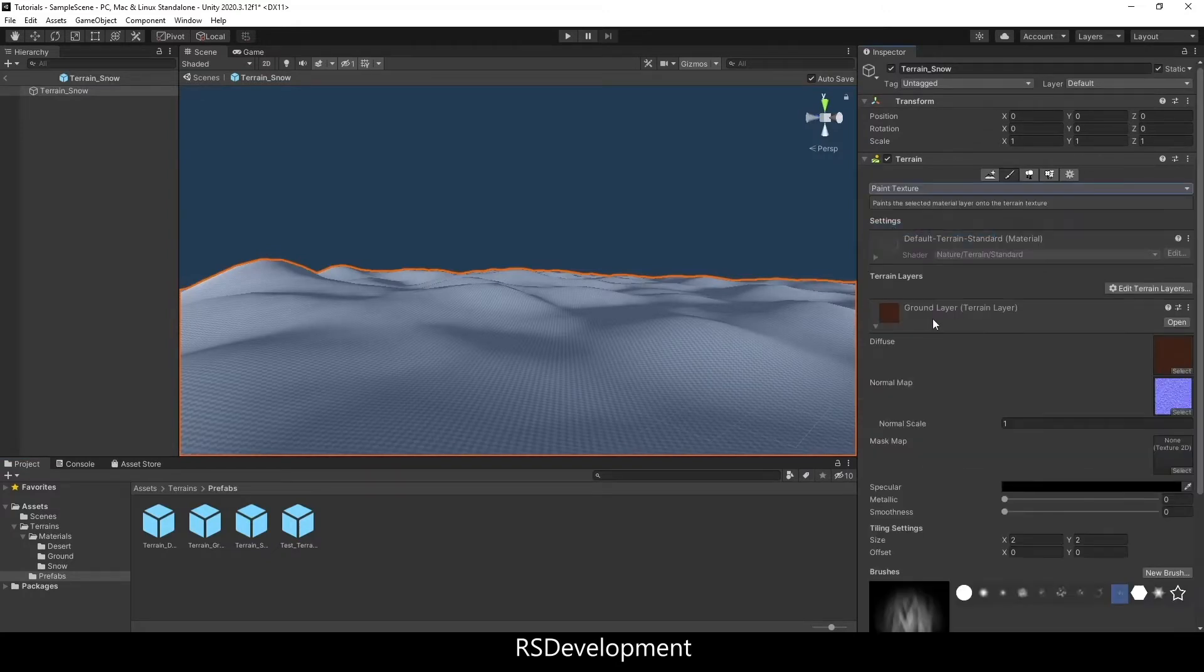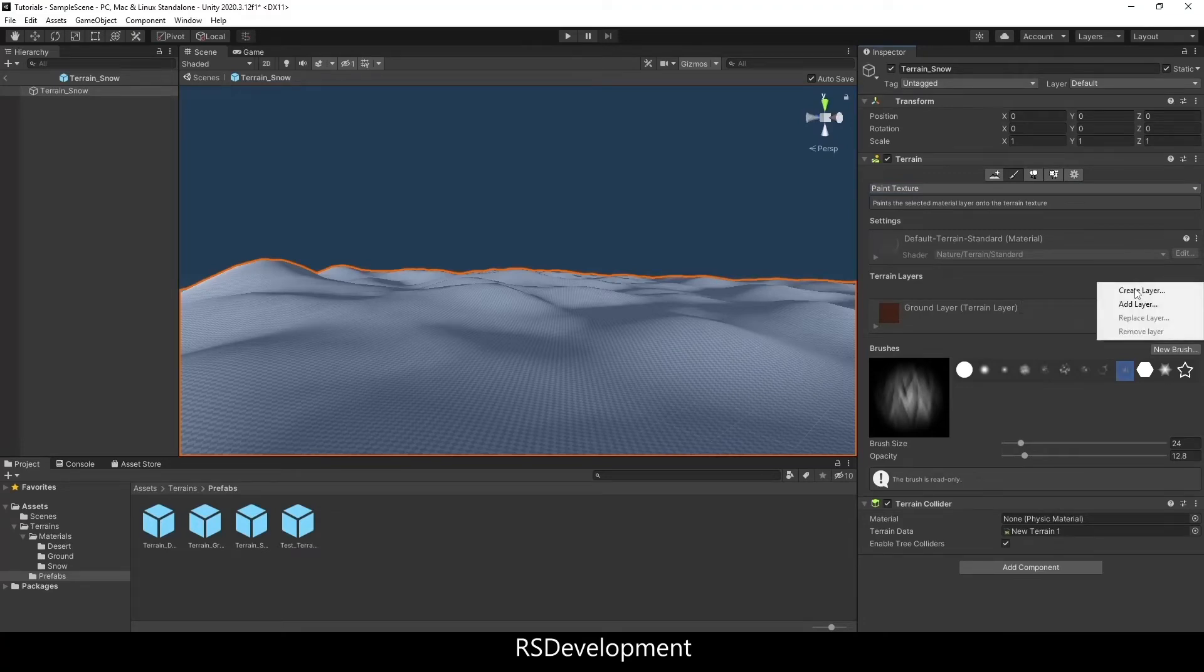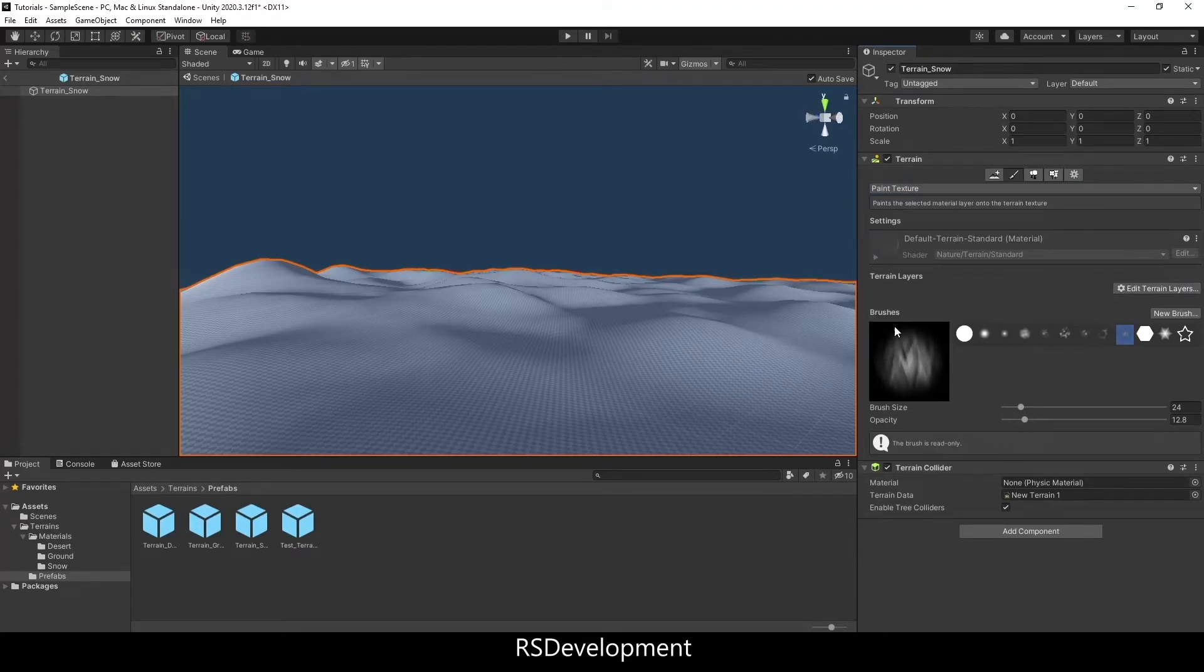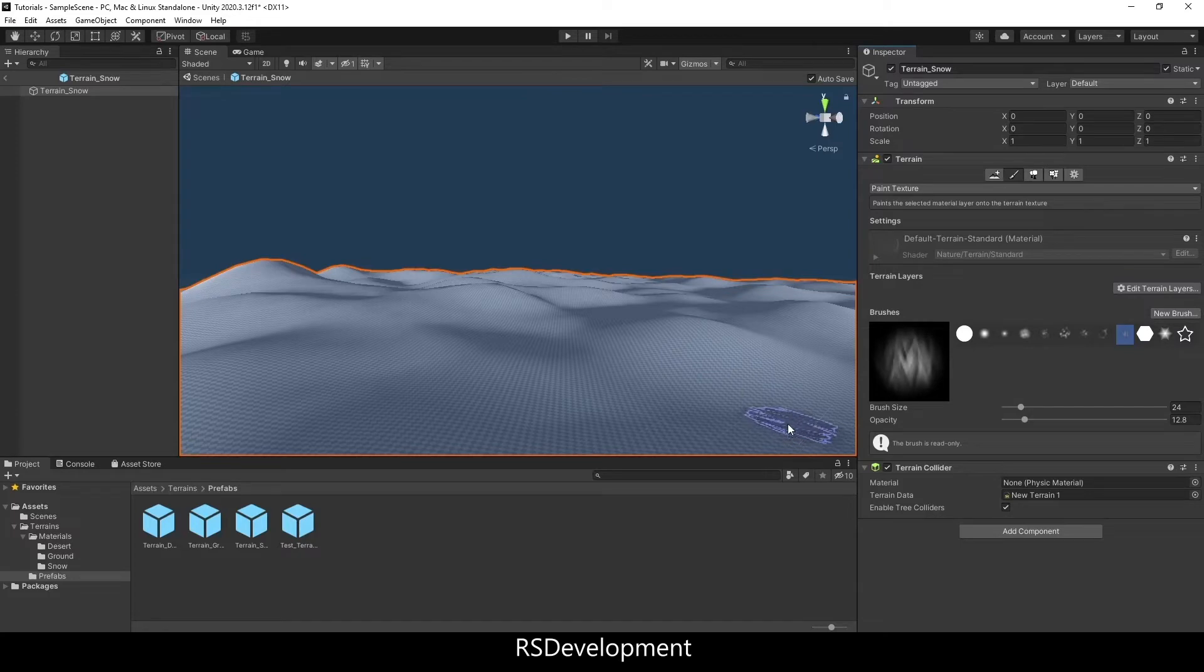I'm going to open the prefab and you'll notice that I need to add a texture or add a layer for that texture. So in order to do that, I'm going to have to create the material in Blender.